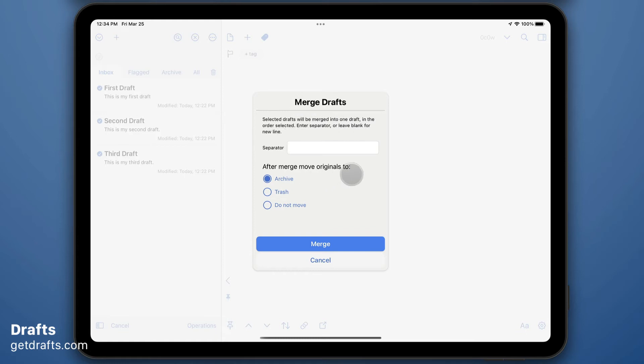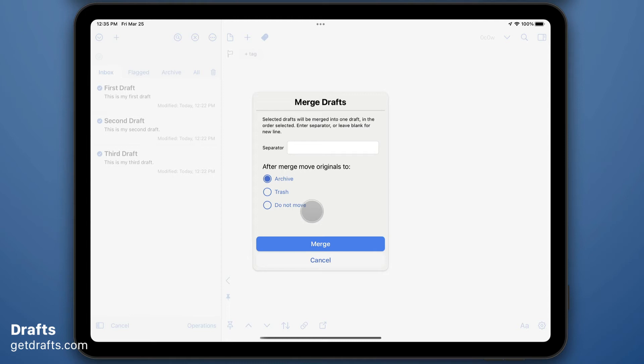There are several options. By default, a line feed will be placed between them, but you could add your own custom separator. And then you can choose to archive, trash, or do not touch the original set of drafts that are being merged.